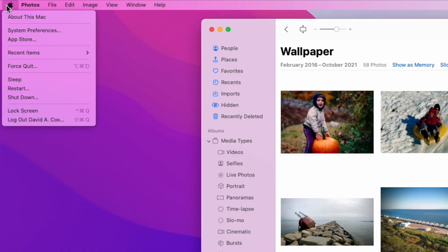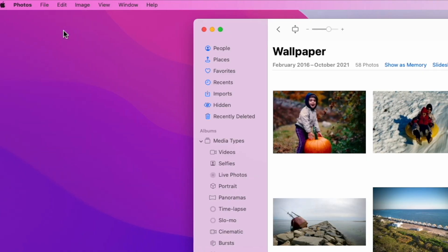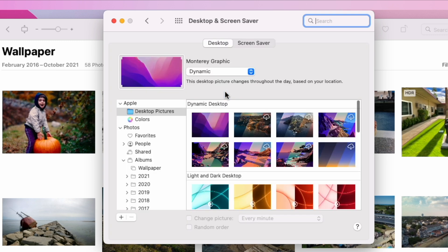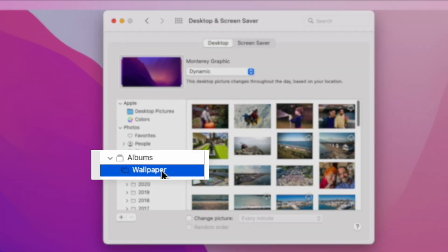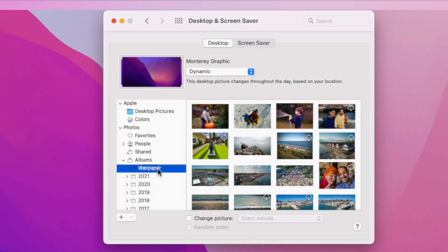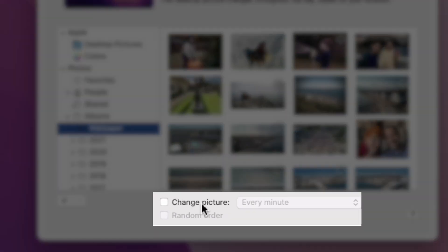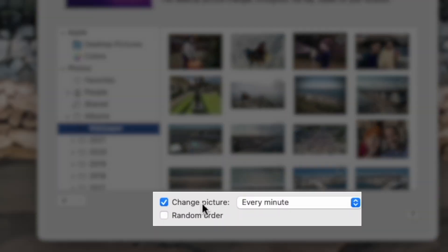When you're done, just go into System Preferences and click on Desktop and Screen Saver. Here in this list, you should see your new album for wallpaper. The last step is you will need to tell your Mac how often you want that image to change.